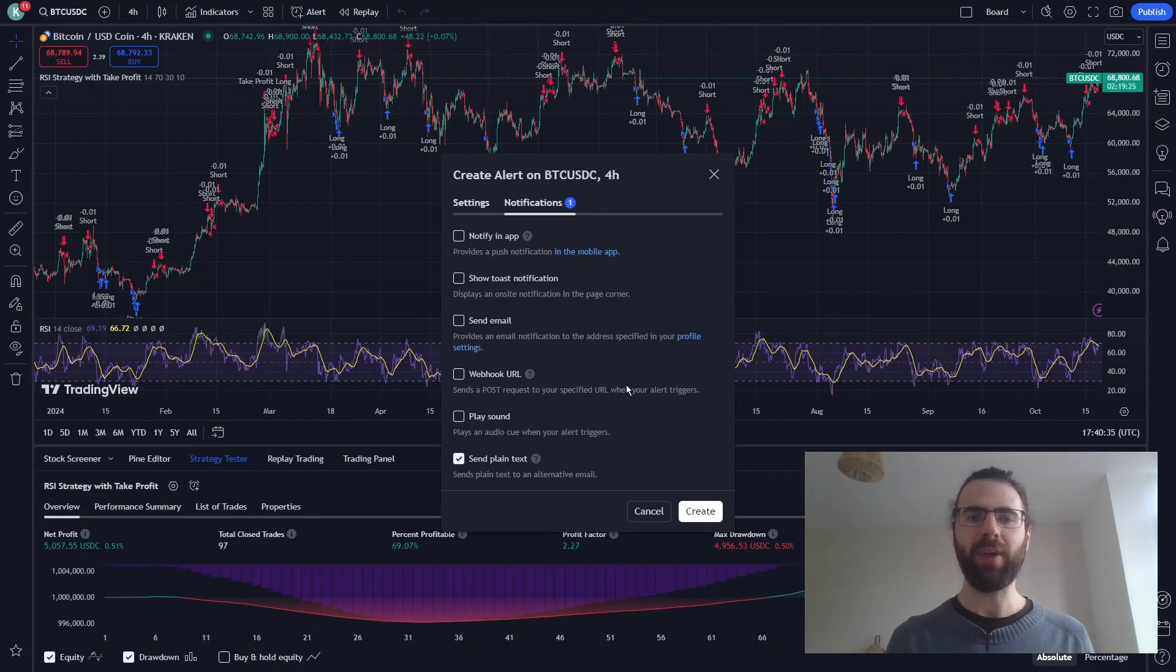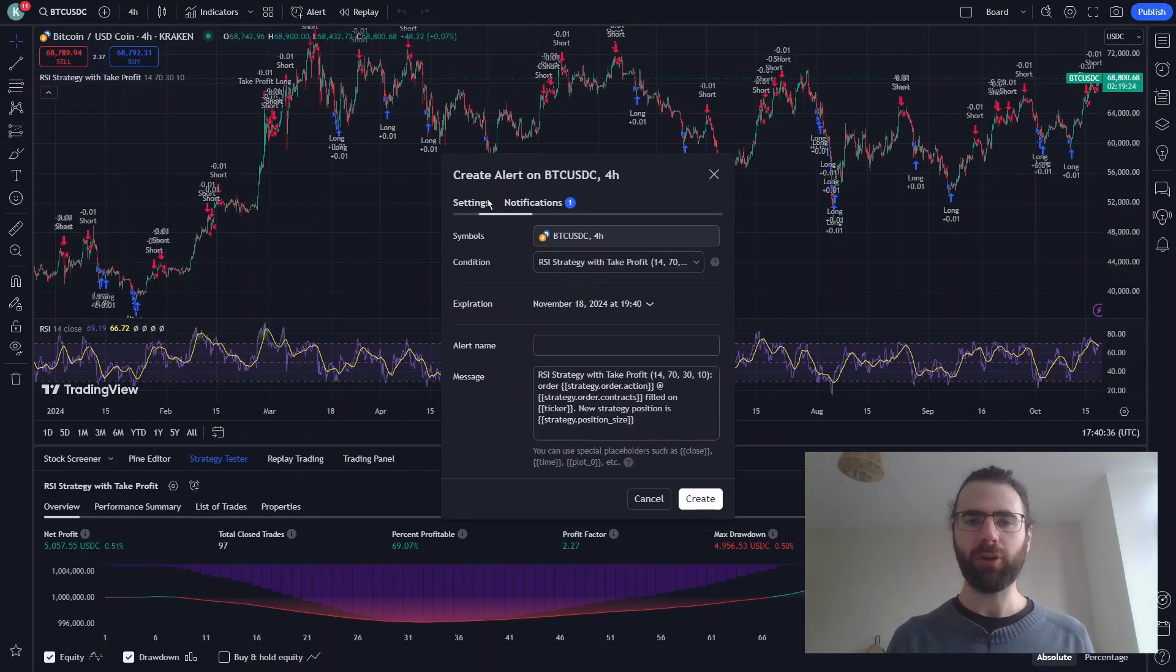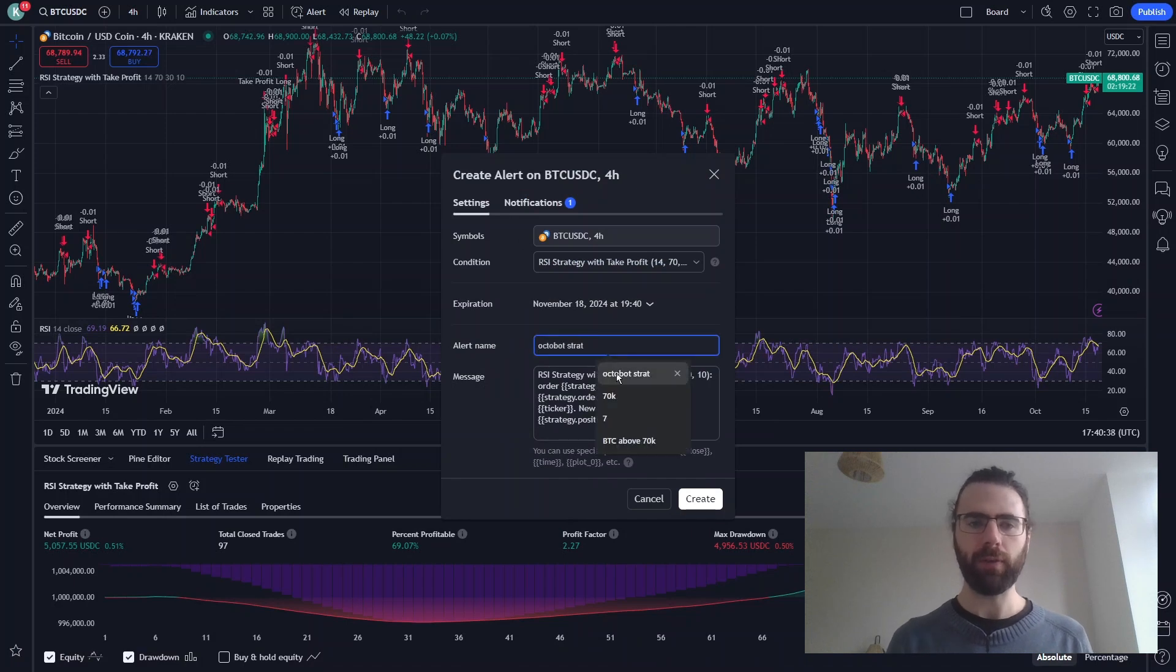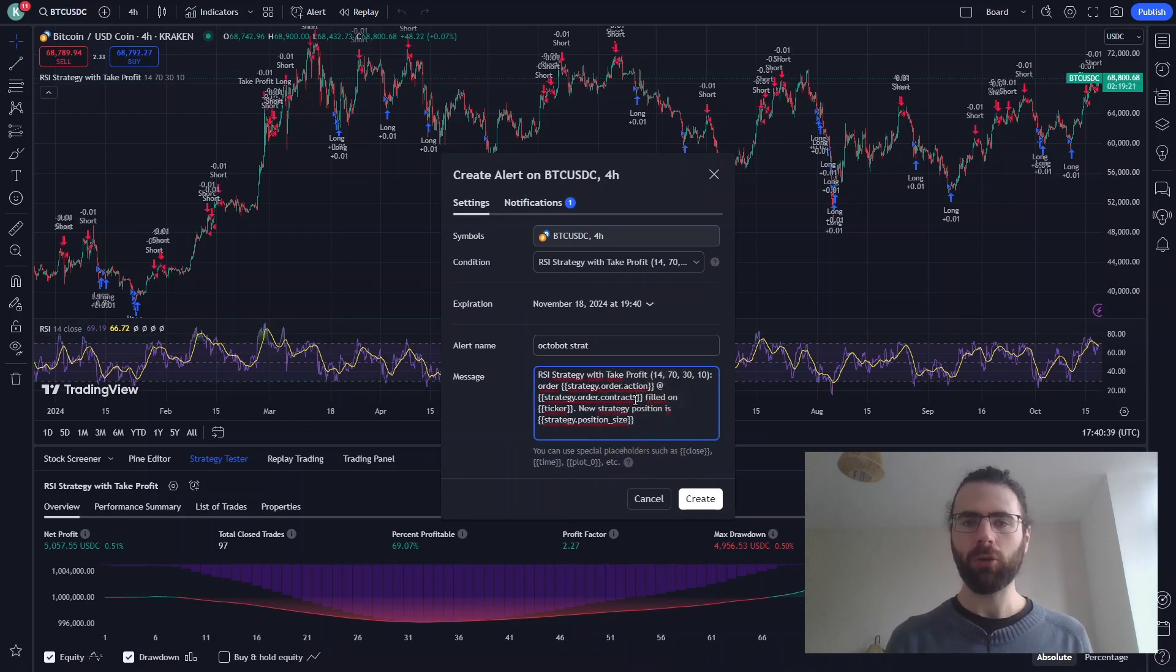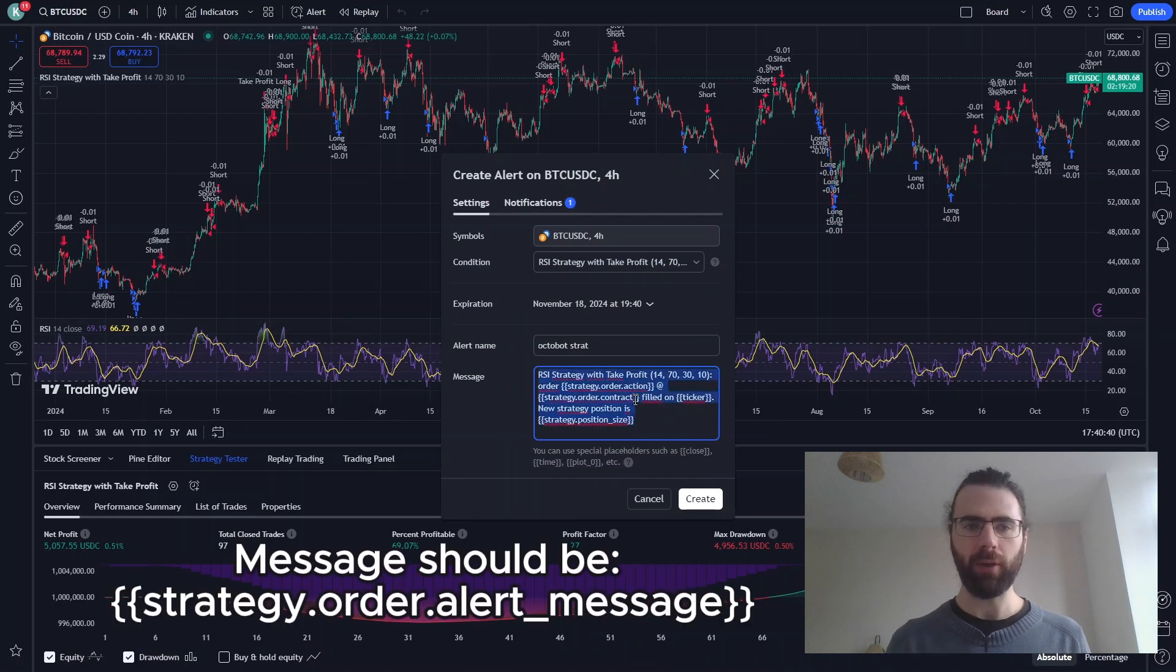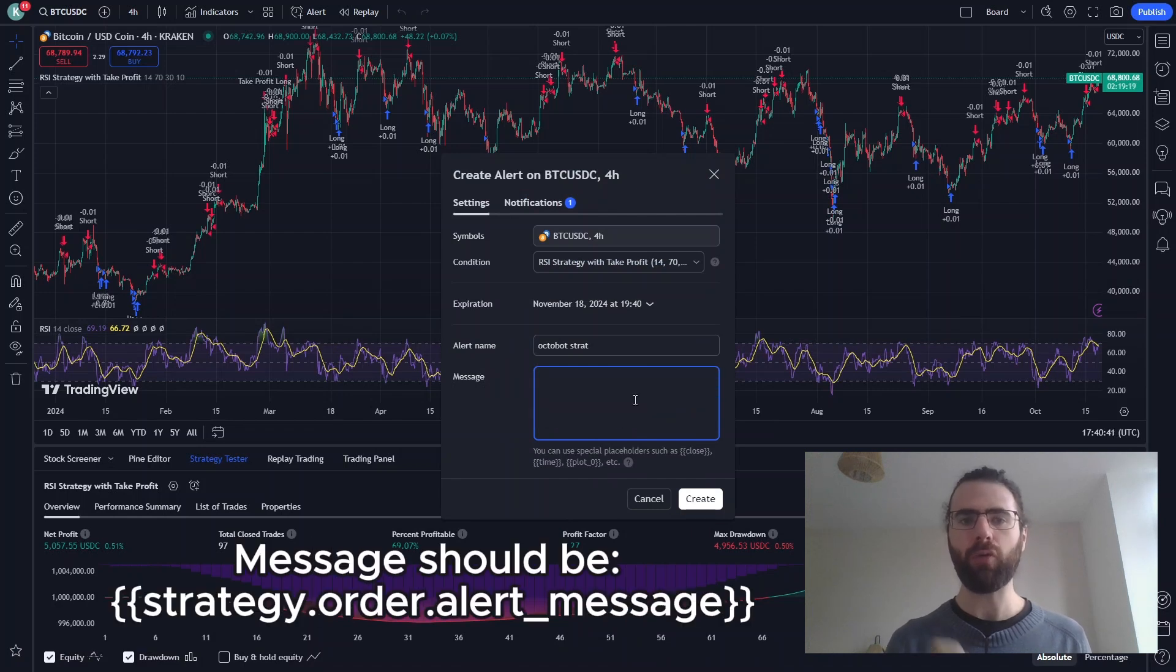Going back to the alert content, we will now configure it to work with our strategy. The strategy is already selected as the condition, so we give it a name and we change the message to only contain the alert content value of our strategy.